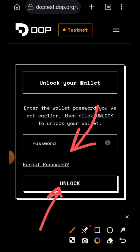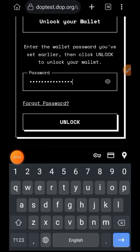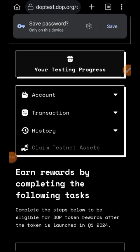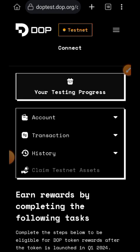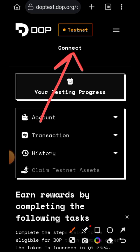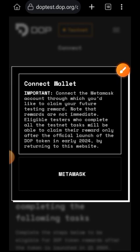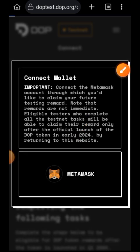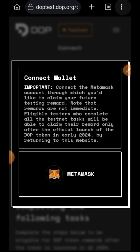Since two weeks ago I have been trying to attempt this testnet and it wasn't going through, so I already created my DOPE wallet and I won't be doing that in this video. When you click on the link, you first have to create your DOPE wallet and then connect with MetaMask. I just unlocked my wallet since I already created the DOPE wallet, and now I'm going to tap on Connect Wallet, choose MetaMask, and then connect my MetaMask wallet as well.